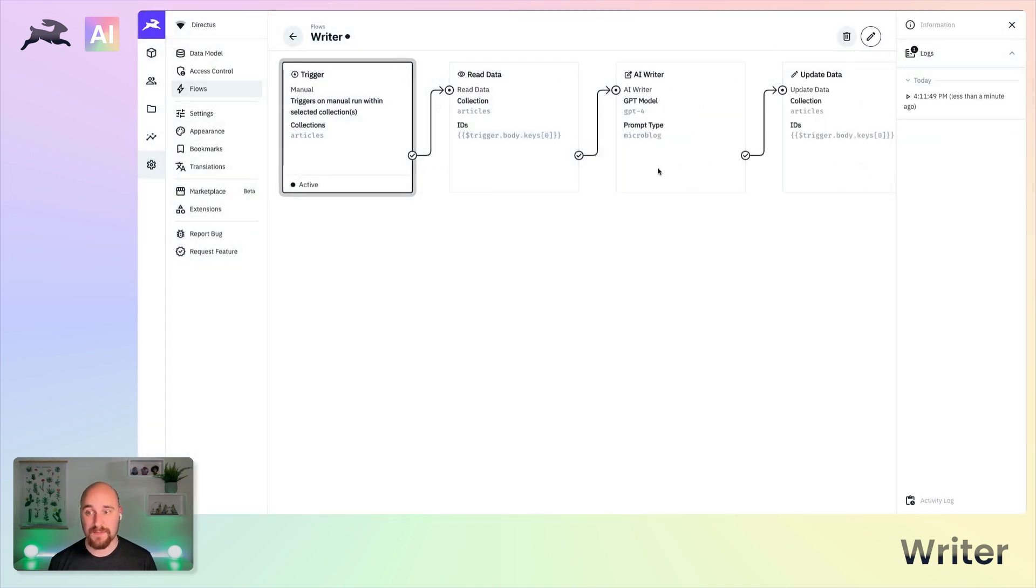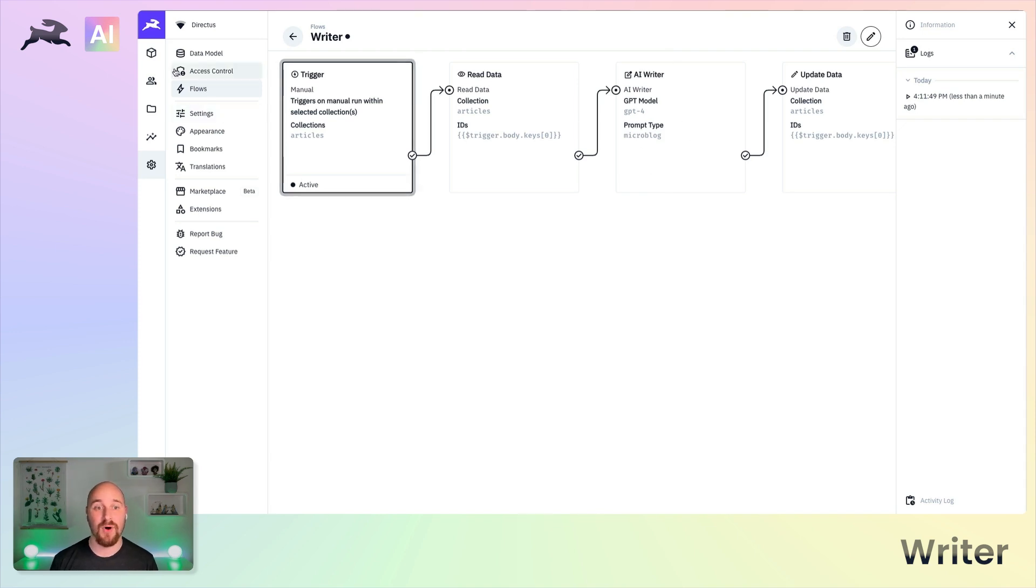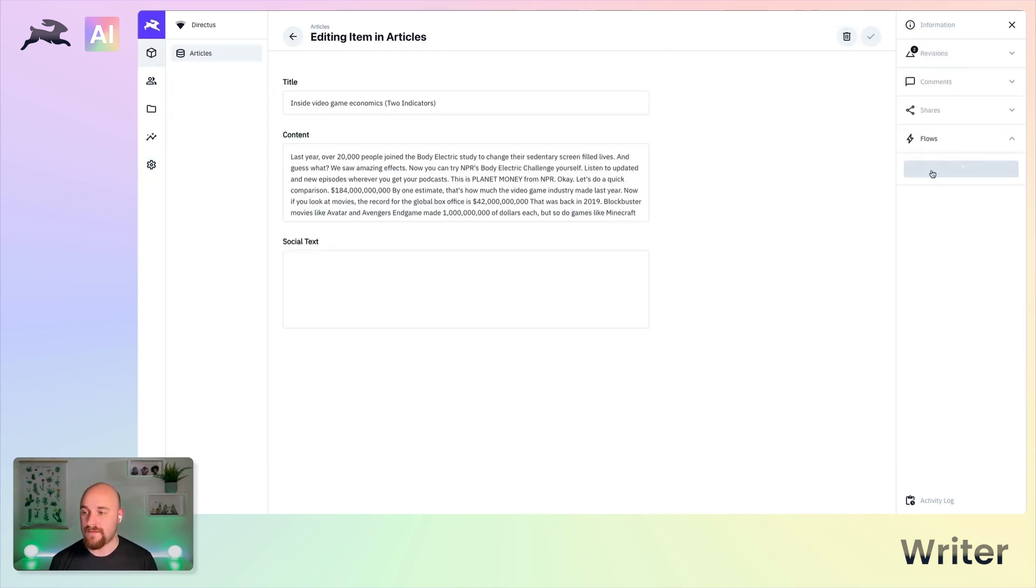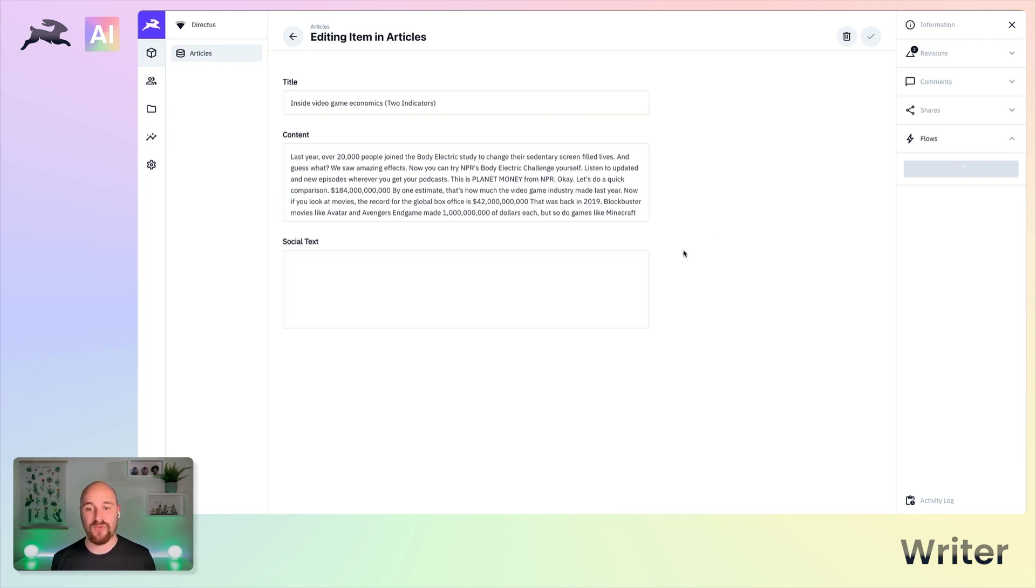Of course, the flexibility comes in the configuration, the custom prompts and indeed the multi-step prompt engineering that is available to you. For now, if we click this manual prompt and we wait a few seconds, we should receive a much shorter.